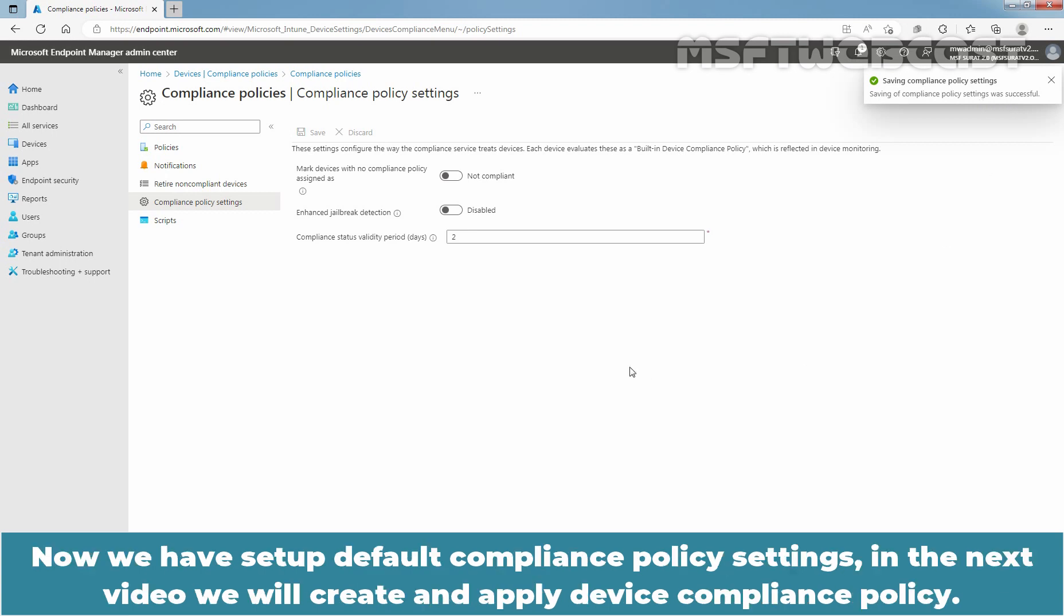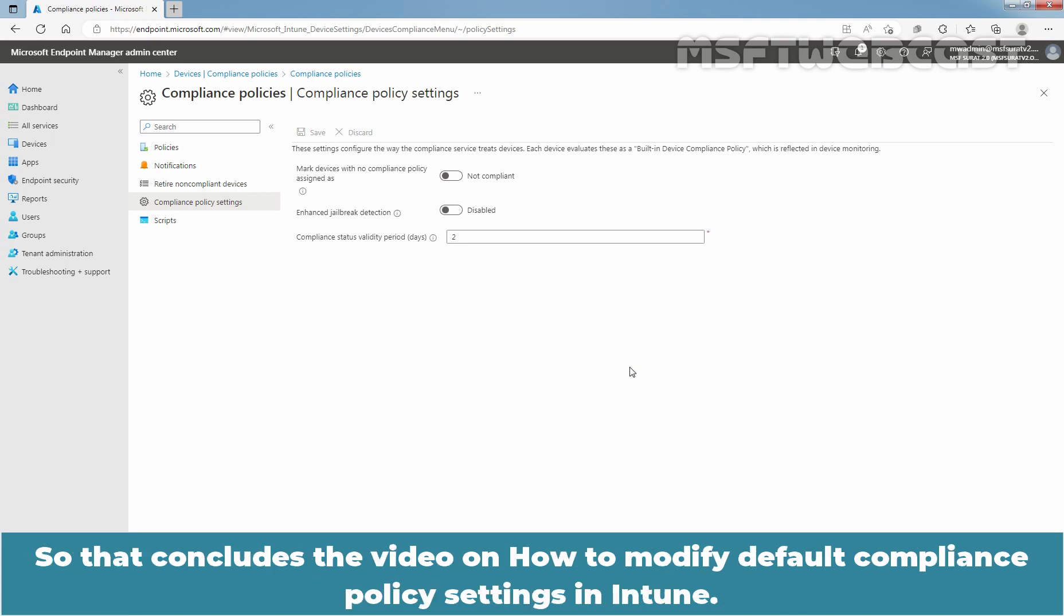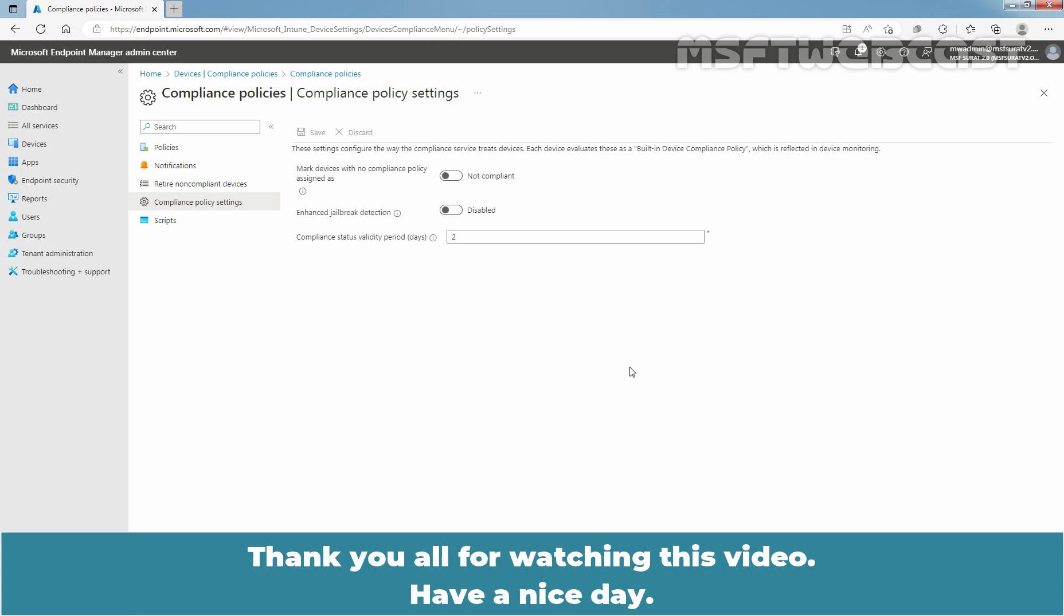Now we have set up default compliance policy settings. In the next video, we will create and apply device compliance policy. So that concludes the video on how to modify default compliance policy settings in Intune. Thank you all for watching this video. Have a nice day.